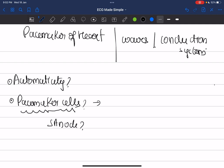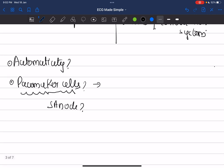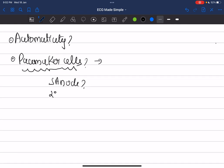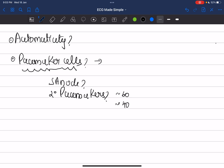The SA node acts as the primary pacemaker because it has the maximum intrinsic rate amongst all heart cells. If the SA node fails to generate an electrical impulse due to some pathology, other cells take over — these are the secondary pacemakers: the AV node, the junction, the bundle of His, or the ventricular myocardium. The junctional rate is maximum 60 bpm, and the ventricular myocardium fires at around 40 bpm.